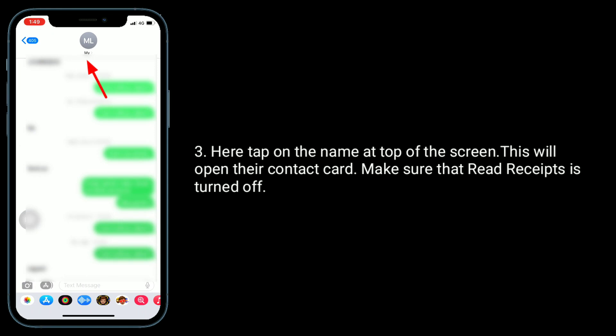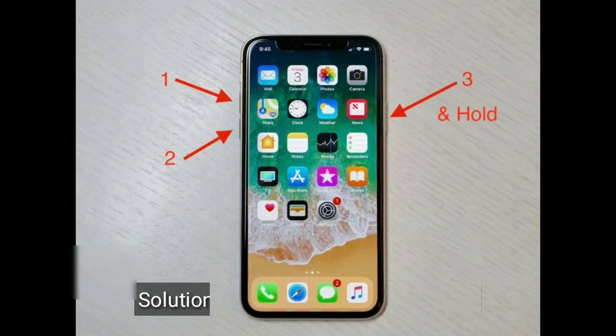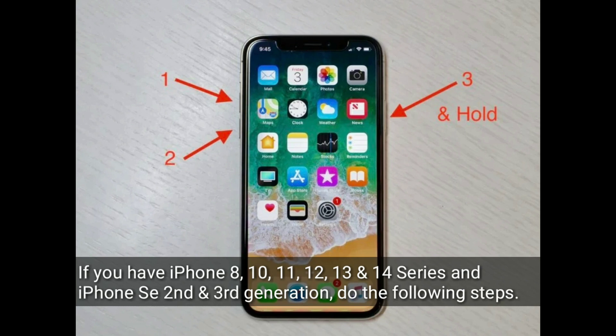The second solution is to turn off Read Receipts for an individual thread. Open the Messages app and tap on the conversation. Tap on the name at the top of the screen to open their contact card, and make sure that Read Receipts is turned off.